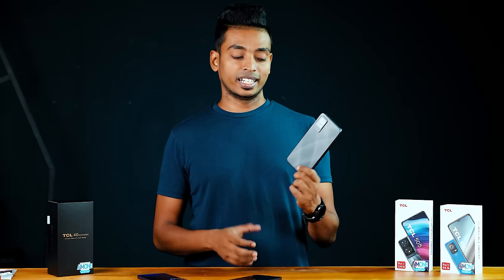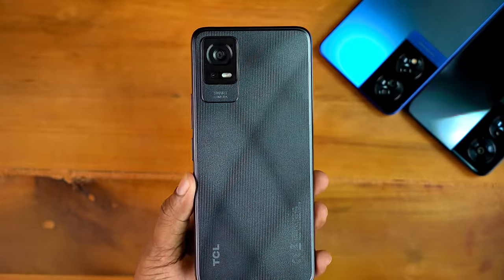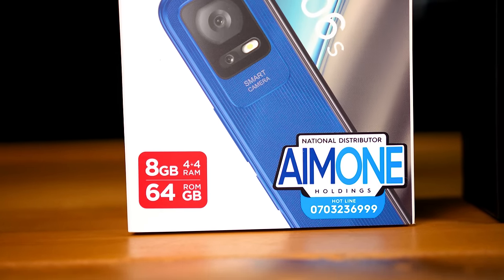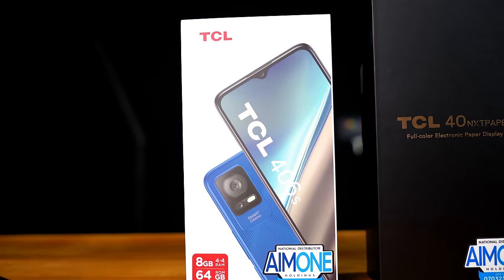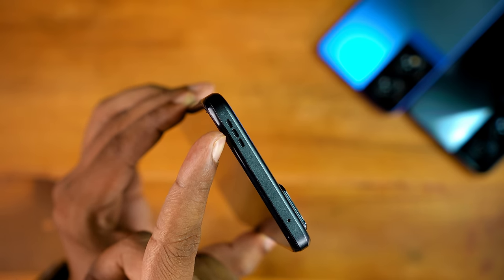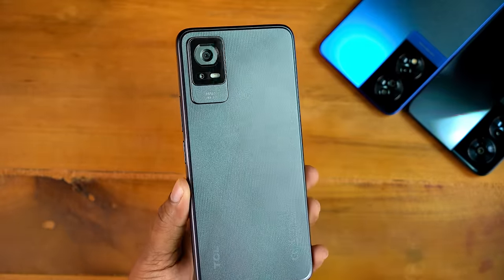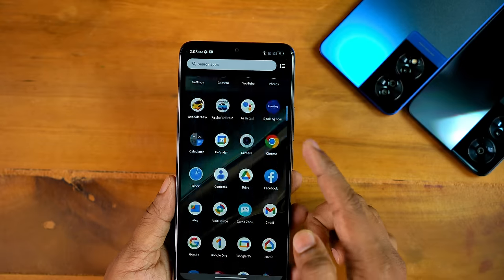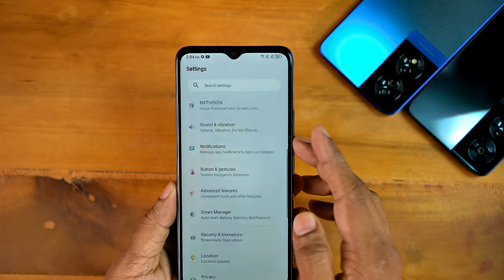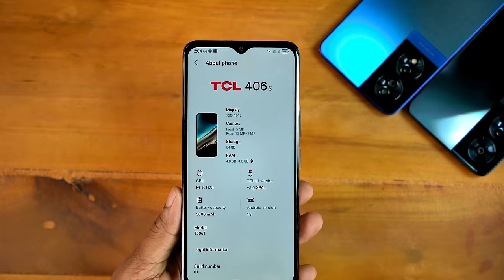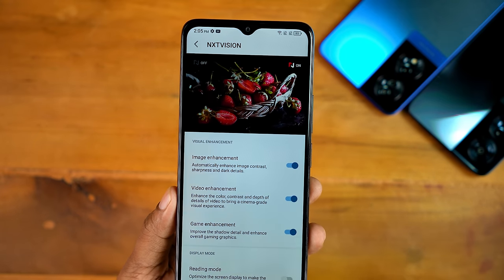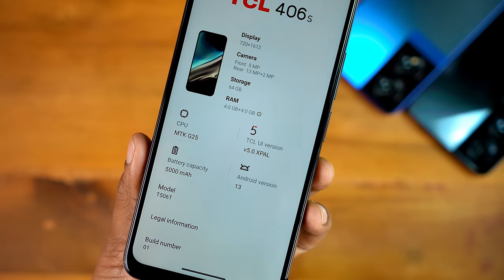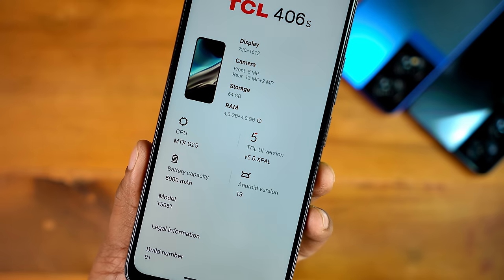This is the TCL 406S. It is a budget device with 4GB RAM and 64GB internal storage. In Sri Lanka, it features a dual-speaker setup and a matte finish with bright color and brightness. It is HD+ with a next vision display and IKEA protection, which will enhance the display at the hardware level. You can use the Mediatek Helio G25. You can use the app to run software and play a few games.